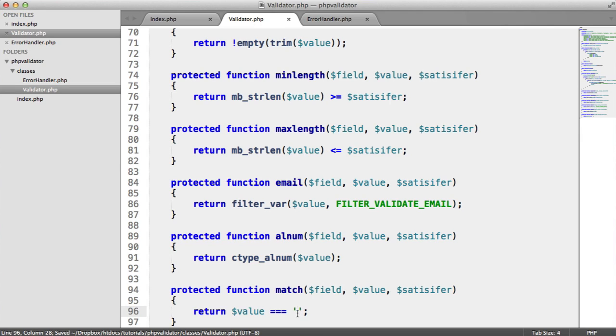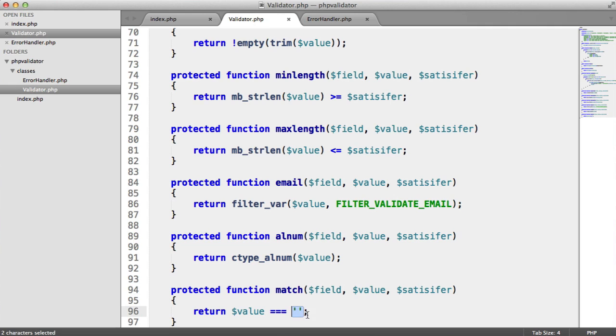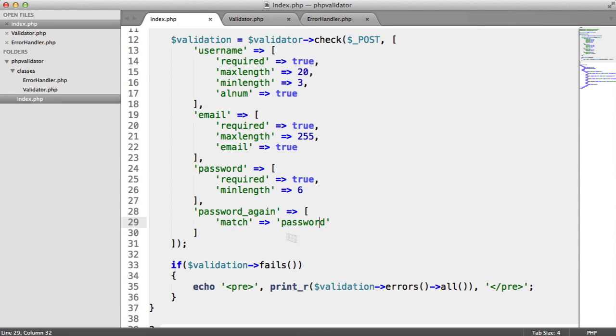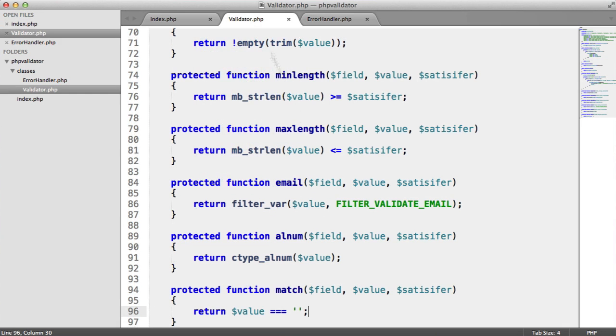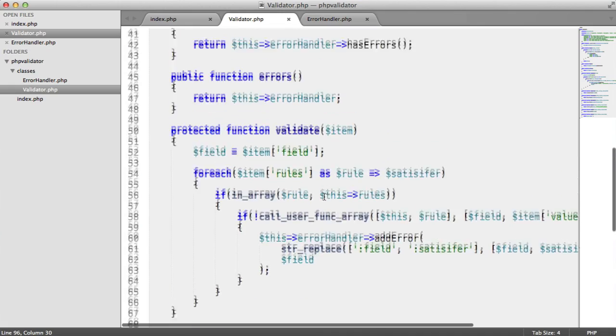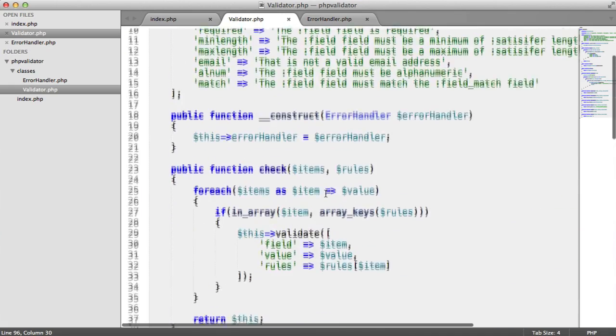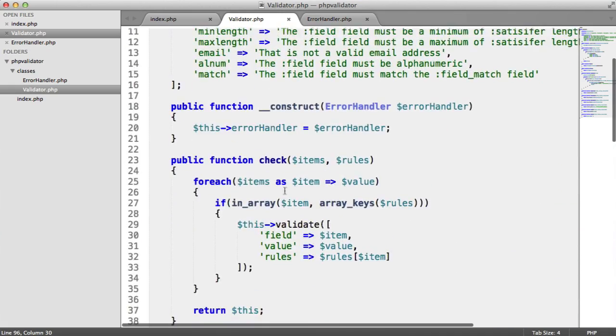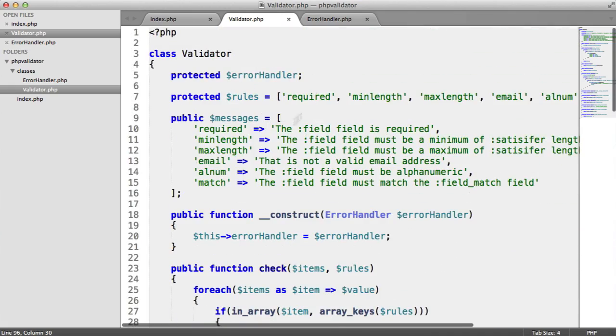Now, where do we get this other field from? Well, what's actually going to happen here is this is going to basically grab the value of it that's stored somewhere. And this is a little bit difficult because we're not actually storing the items anywhere.